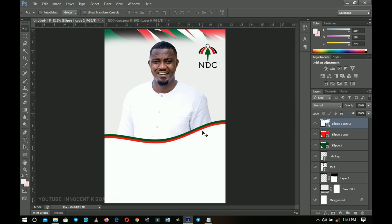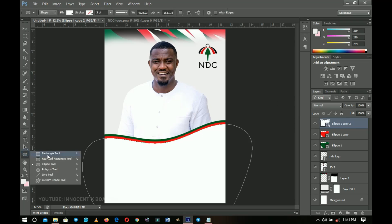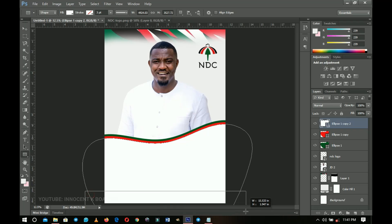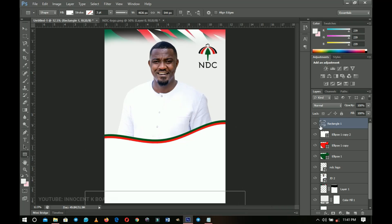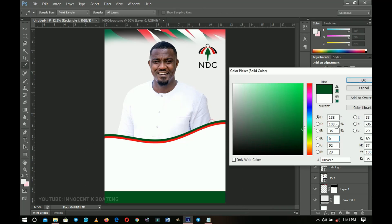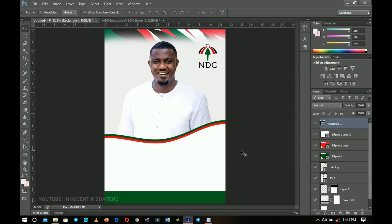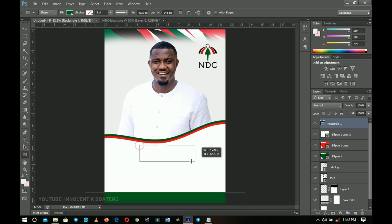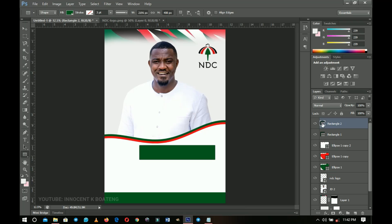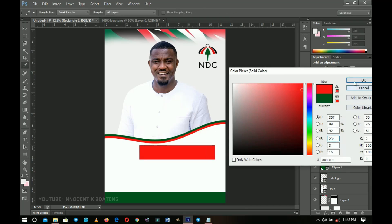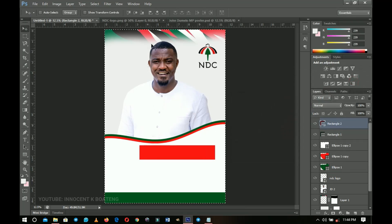The next thing we're going to do is create another shape. Select the rectangle tool to create a shape — make sure you don't hold Shift as it will join or combine with the ellipse. Double-click on it and pick the green color. Then create another rectangle around this area, double-click on it, choose the color red, click OK, and then press Ctrl+A to center it horizontally.